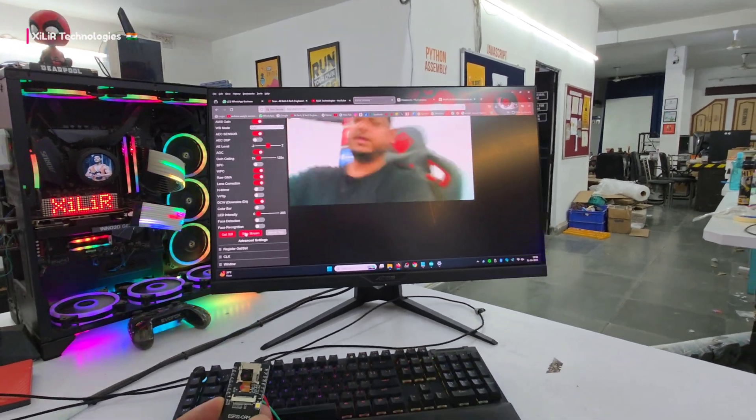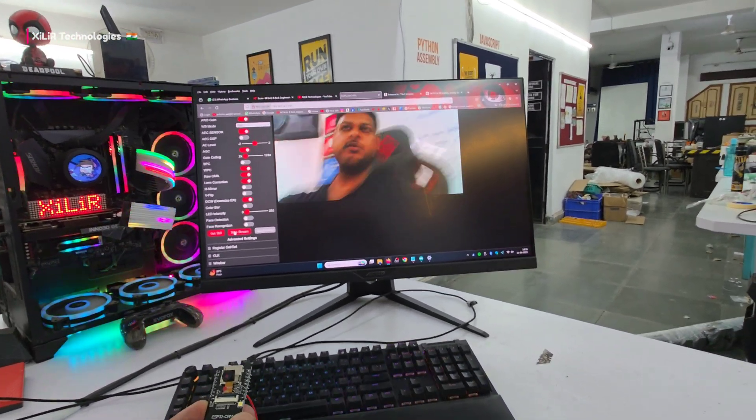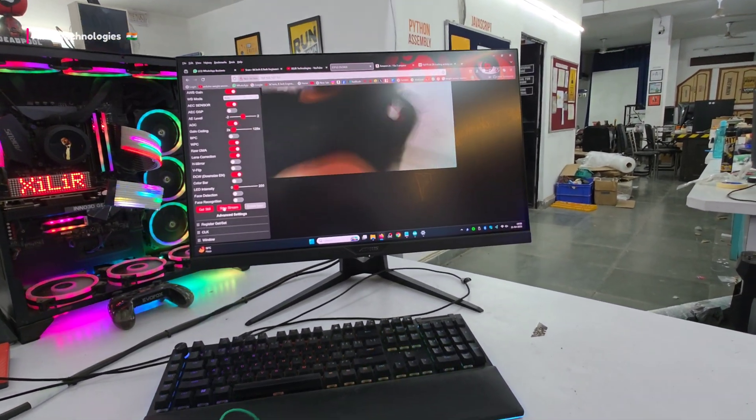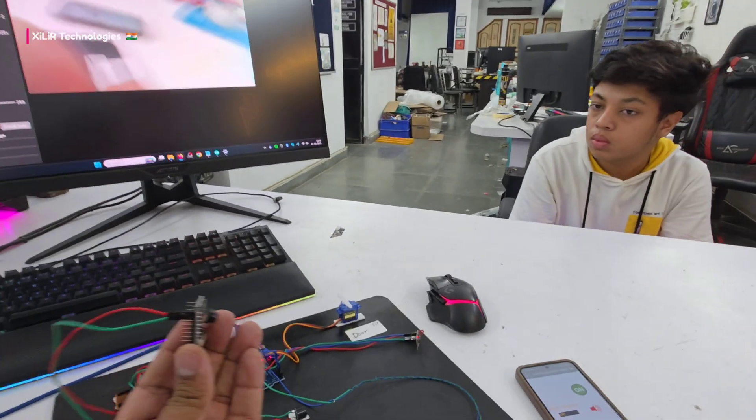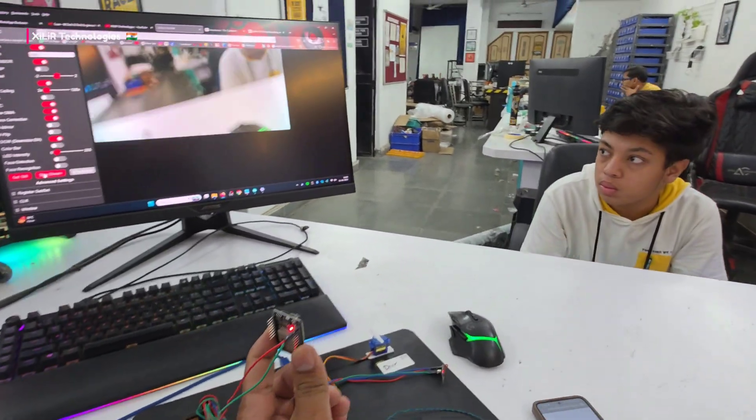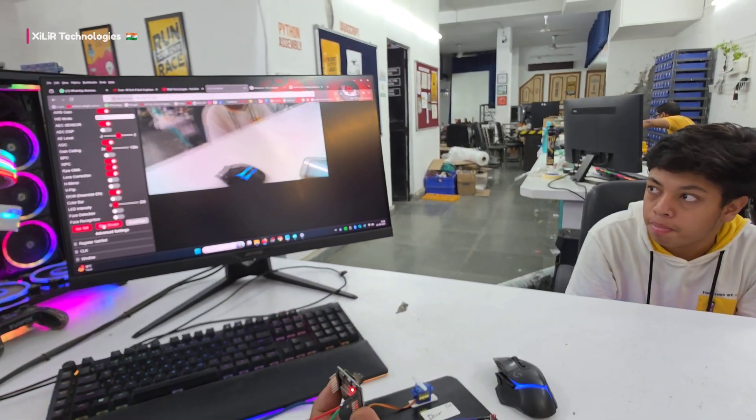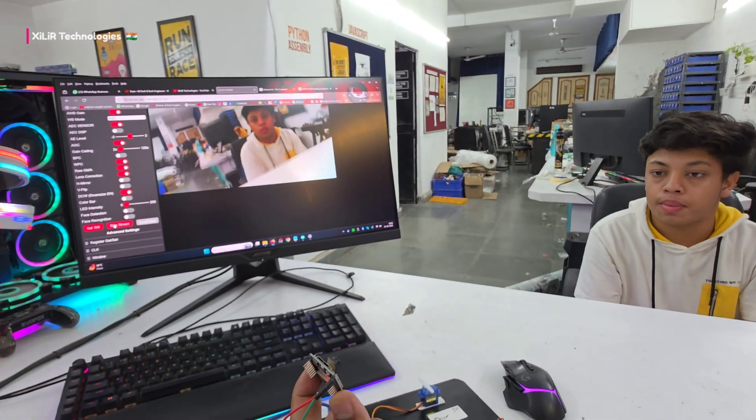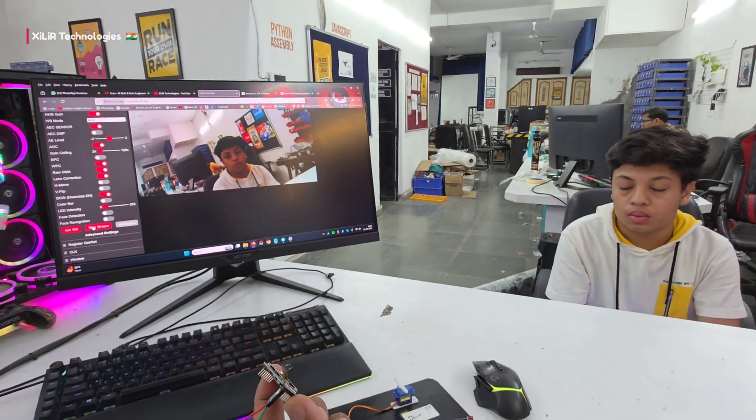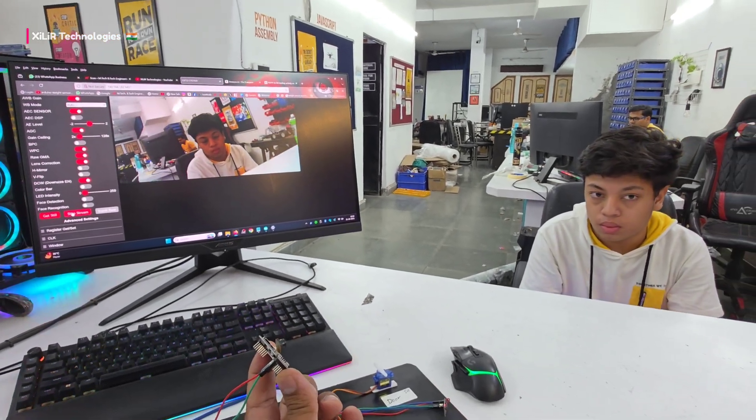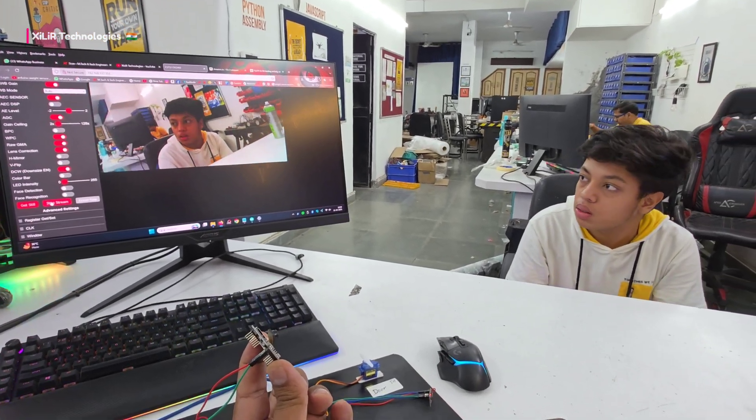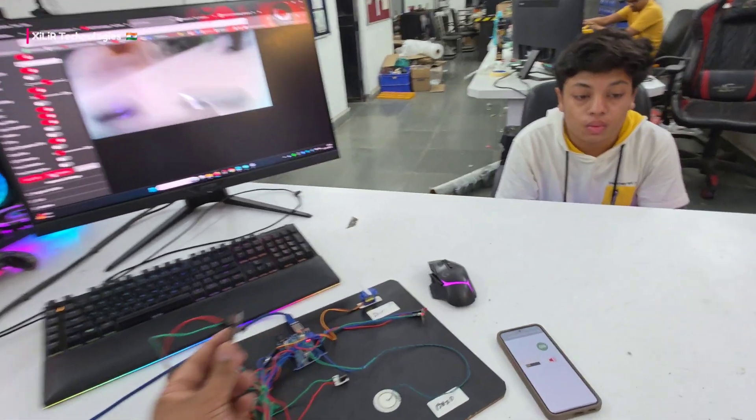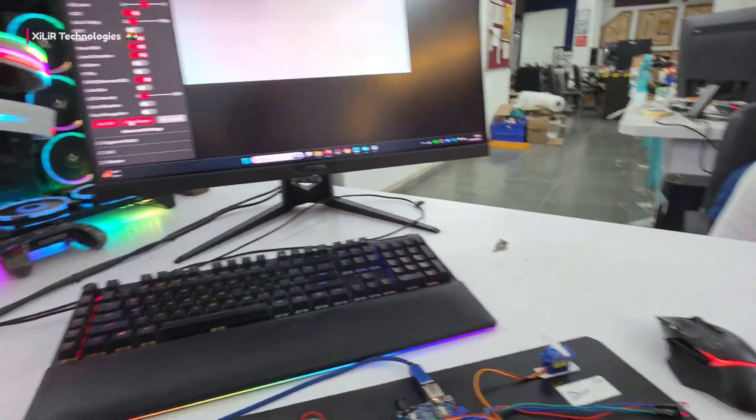Like this, you can see the camera output. This is how the camera streaming works.